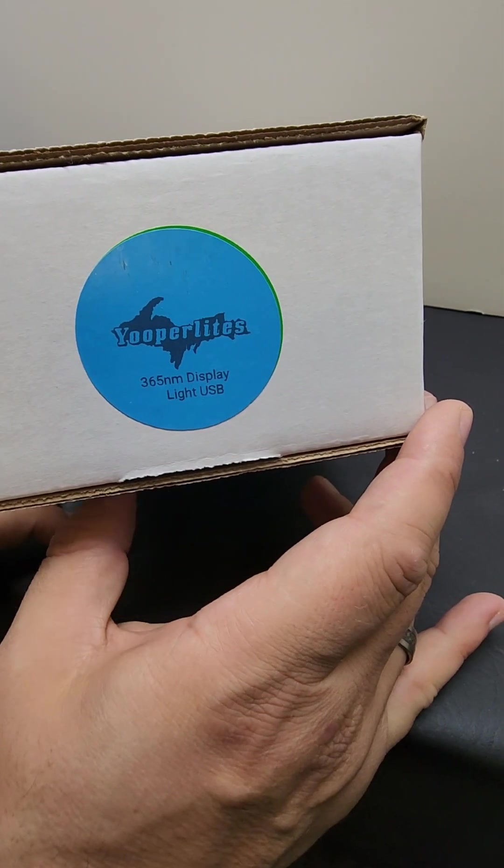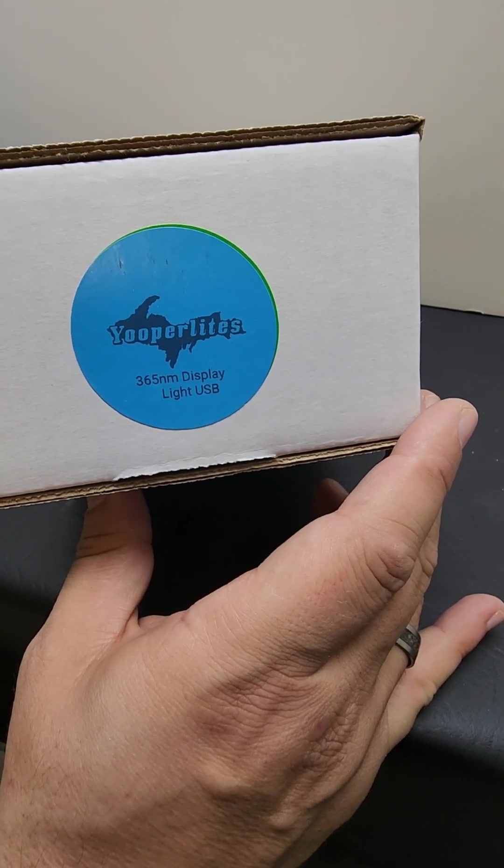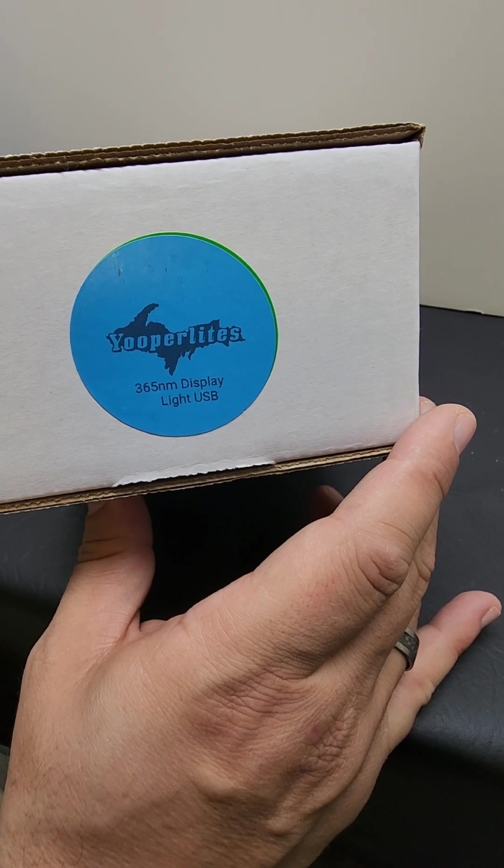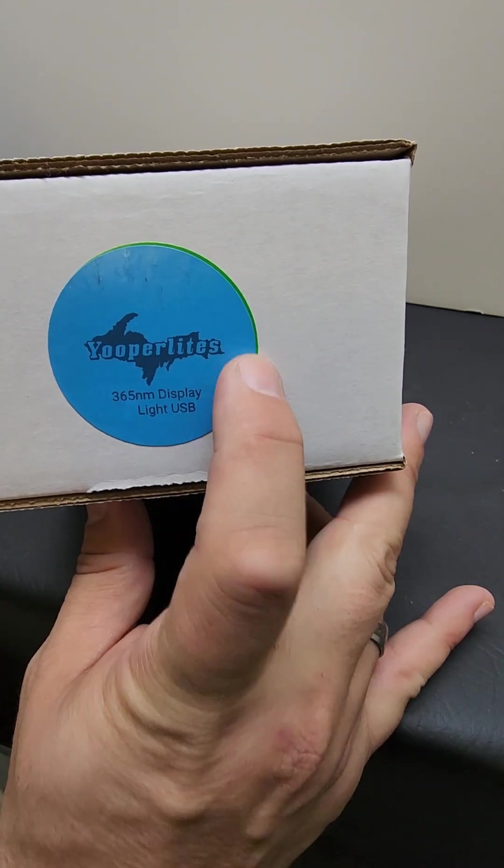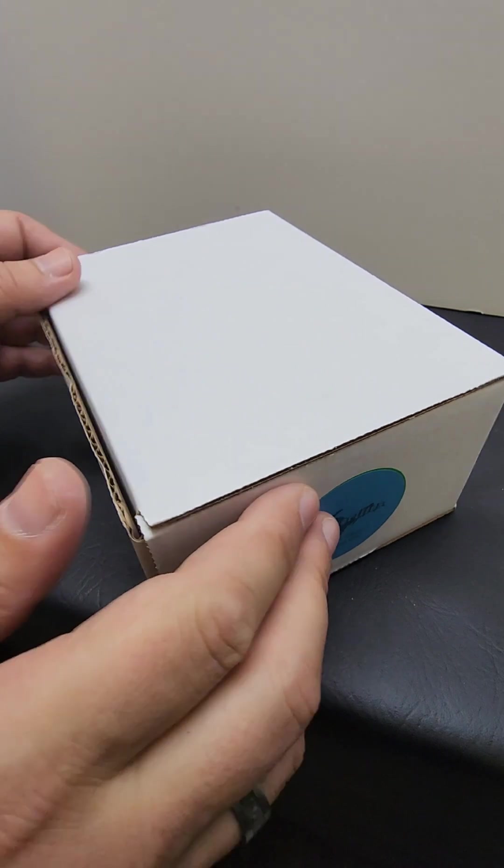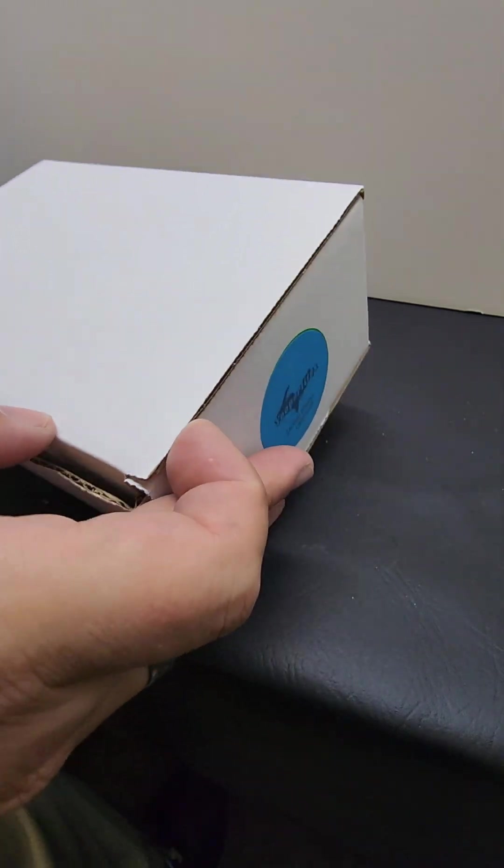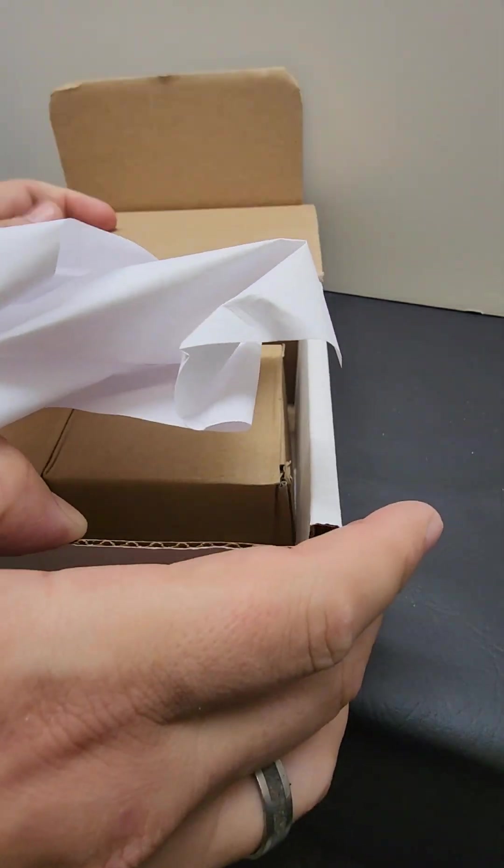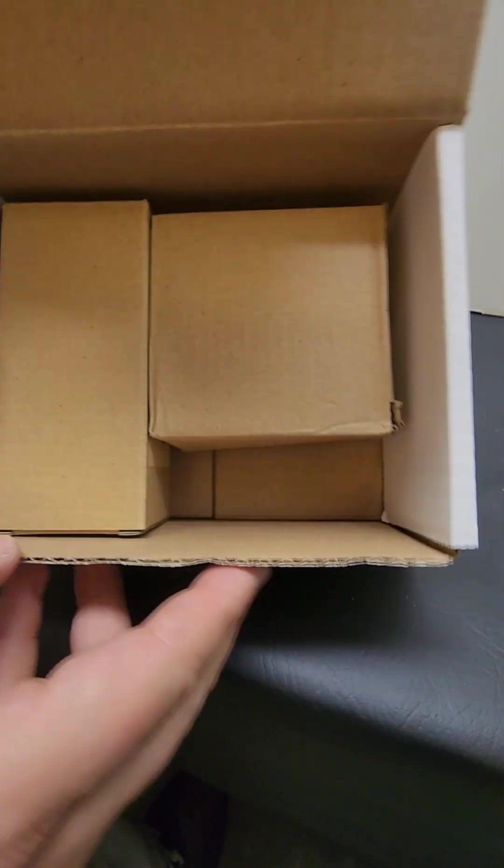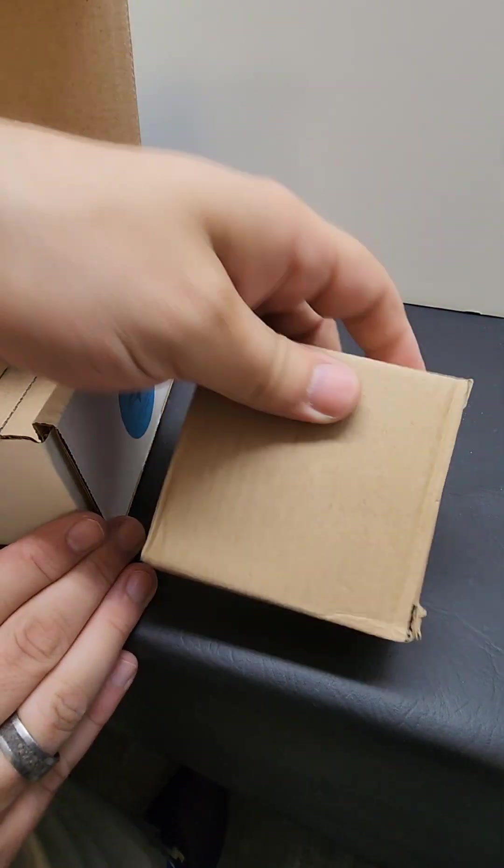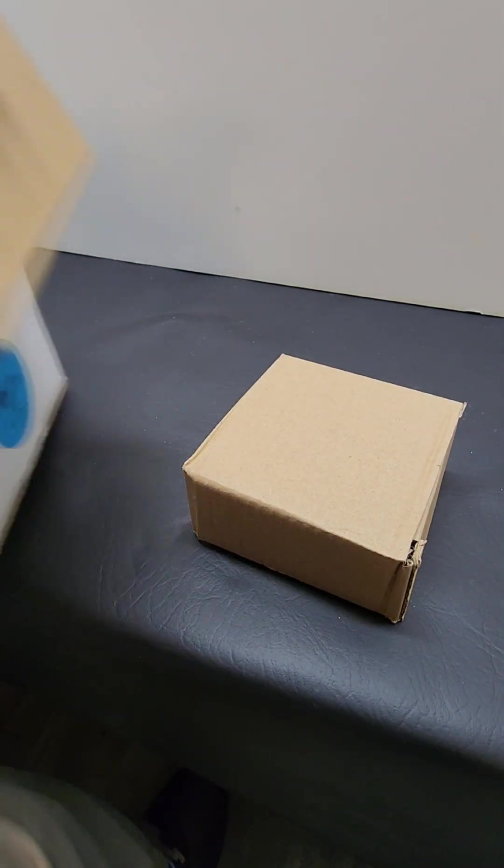Alright, today we are going to talk about the 365 nanometer display light USB from youperlites.com. Let's check it out. What is in the box? Well, there's two more little boxes in the box and I'll show you.